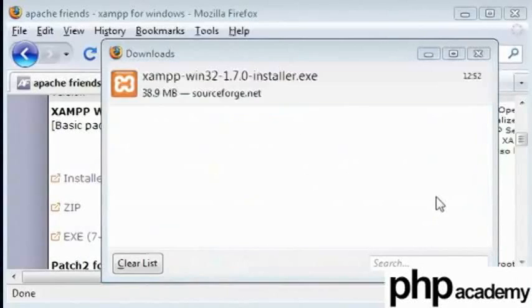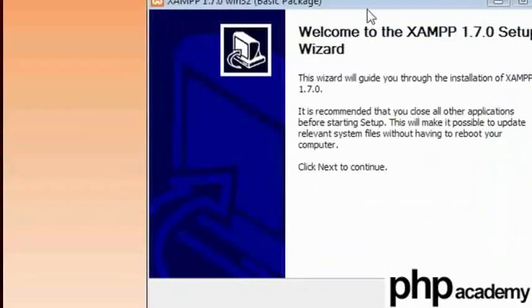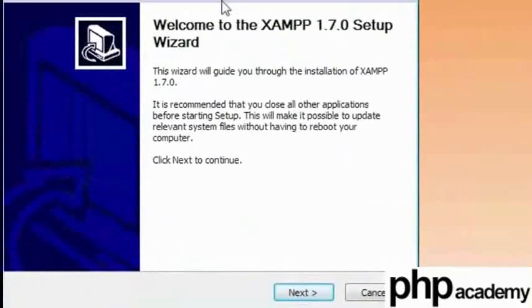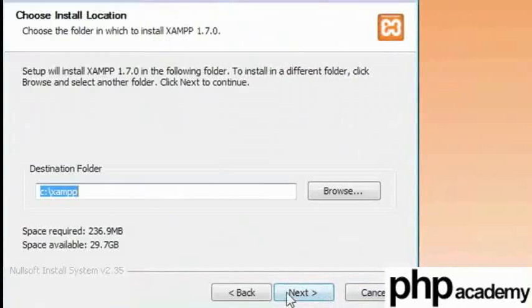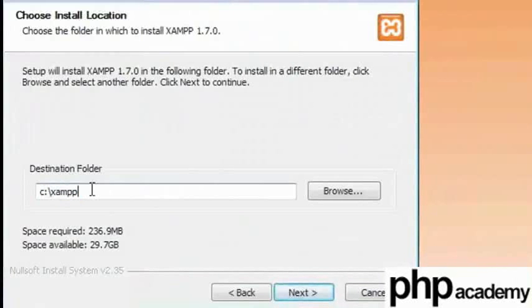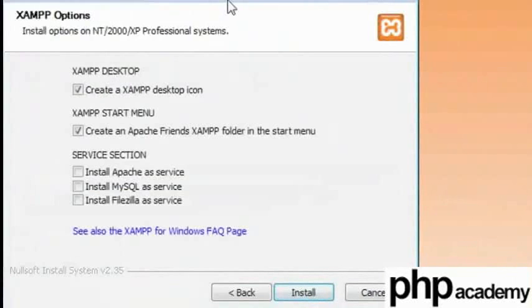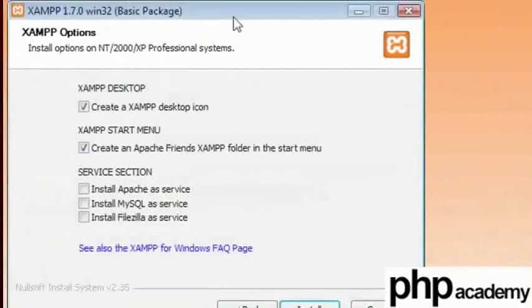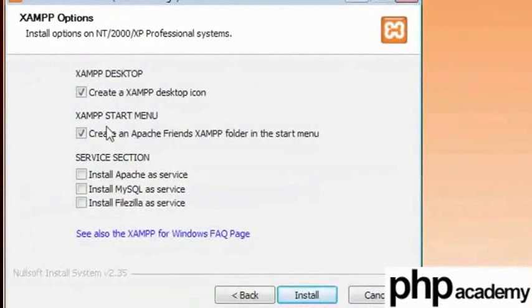And you can just go ahead with your installation here. Make sure you choose your own local drive with a folder to keep things simple. Don't bother putting it in program files. These options really are up to you. I'll check the create a XAMPP desktop option.